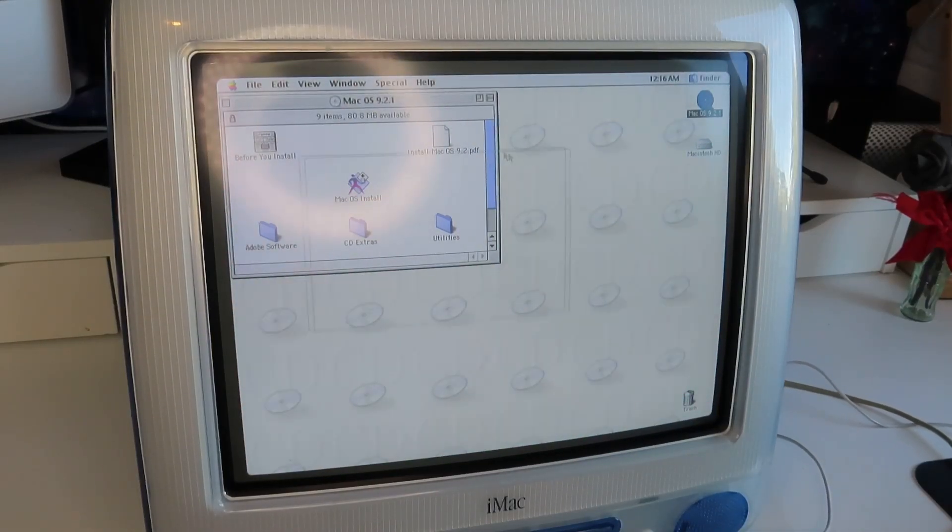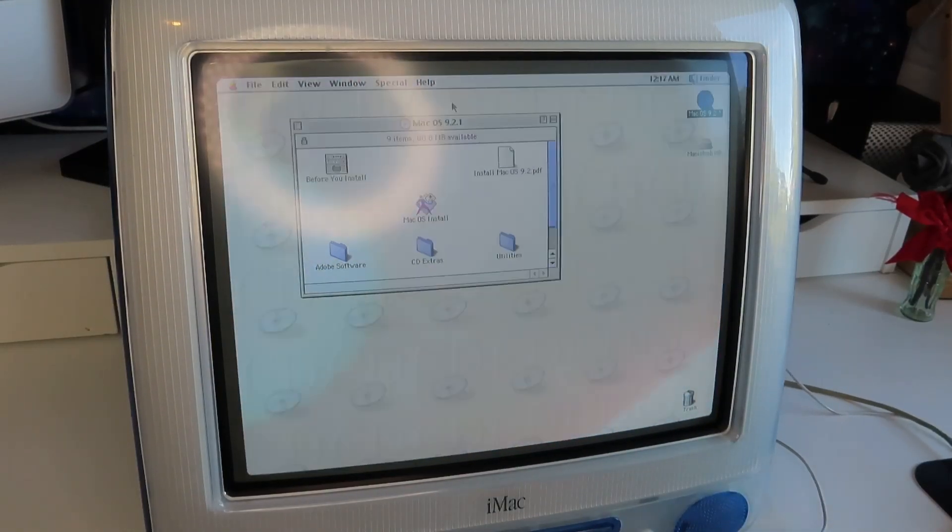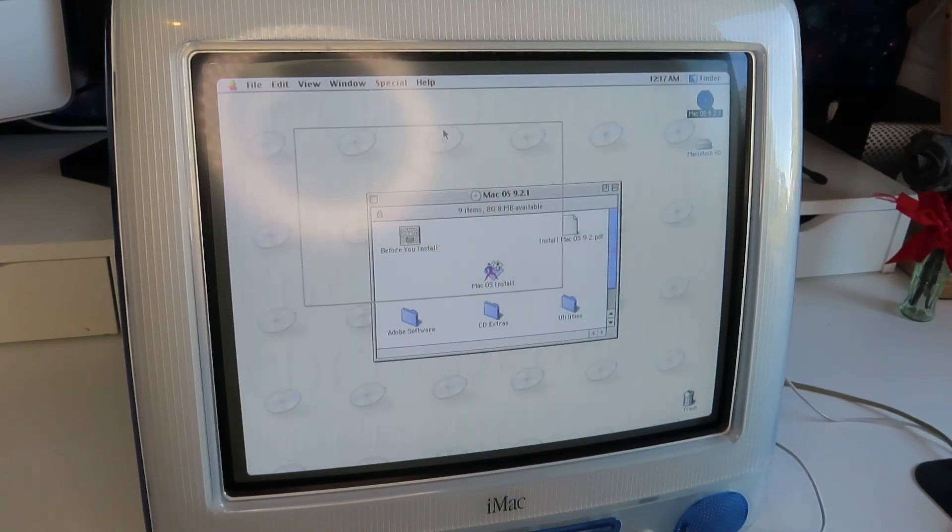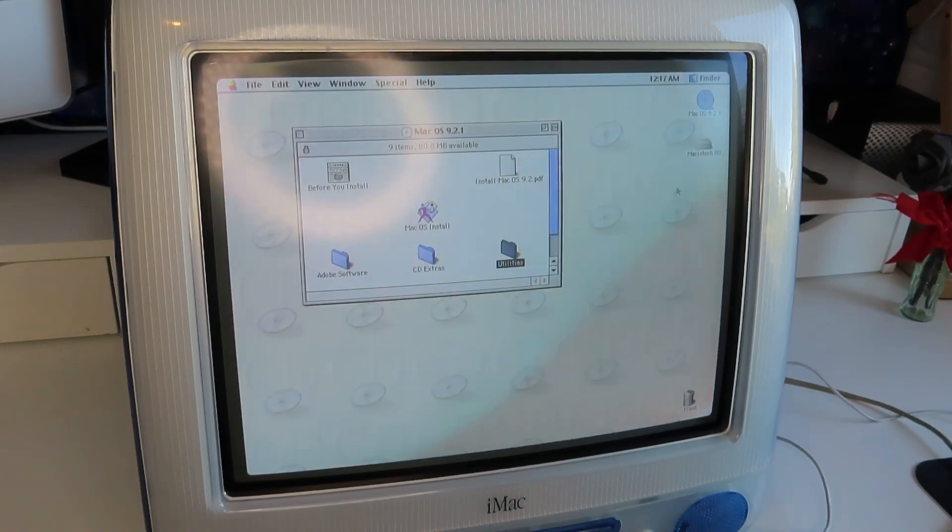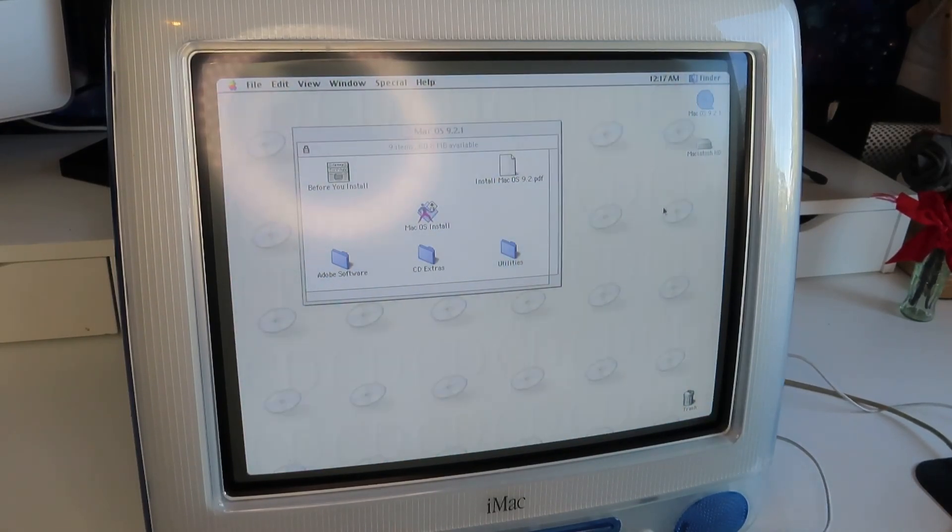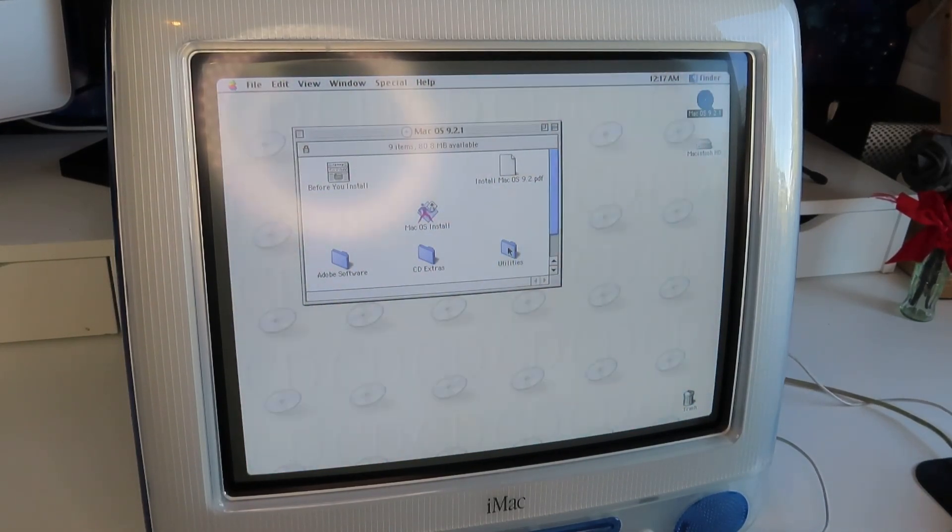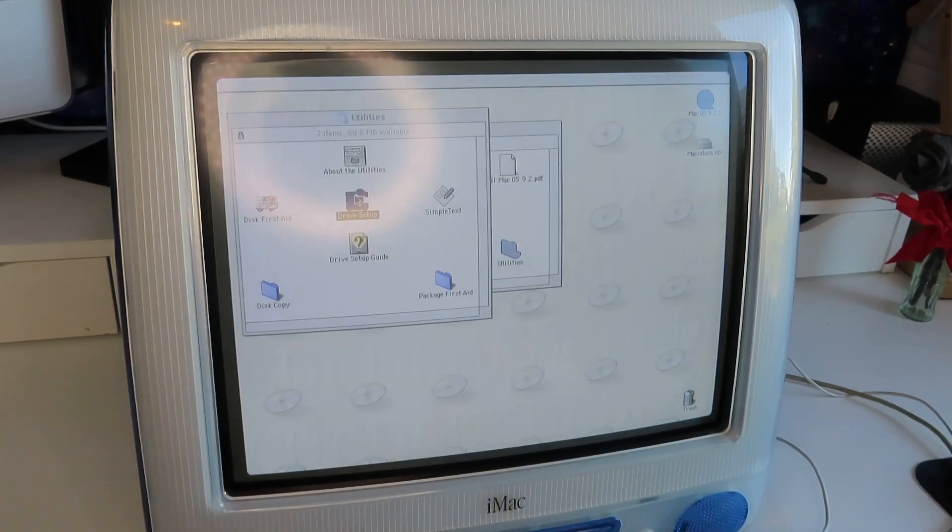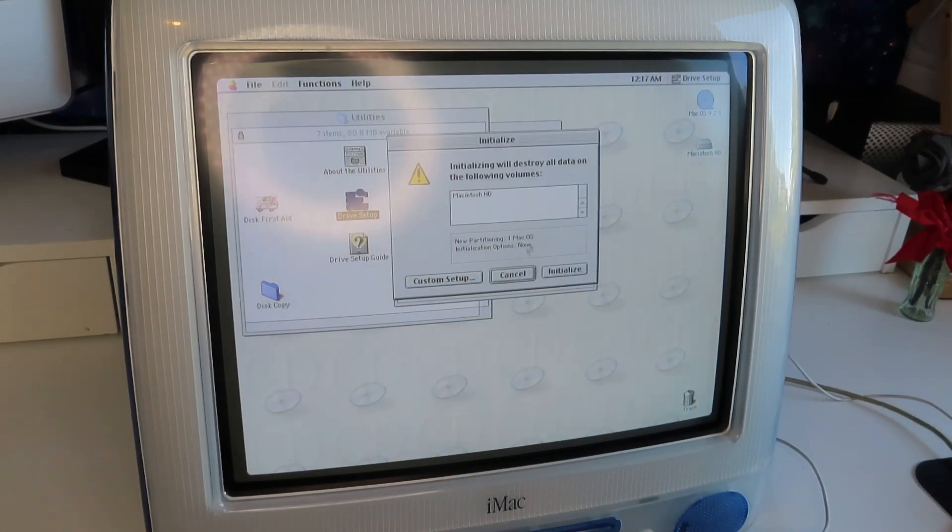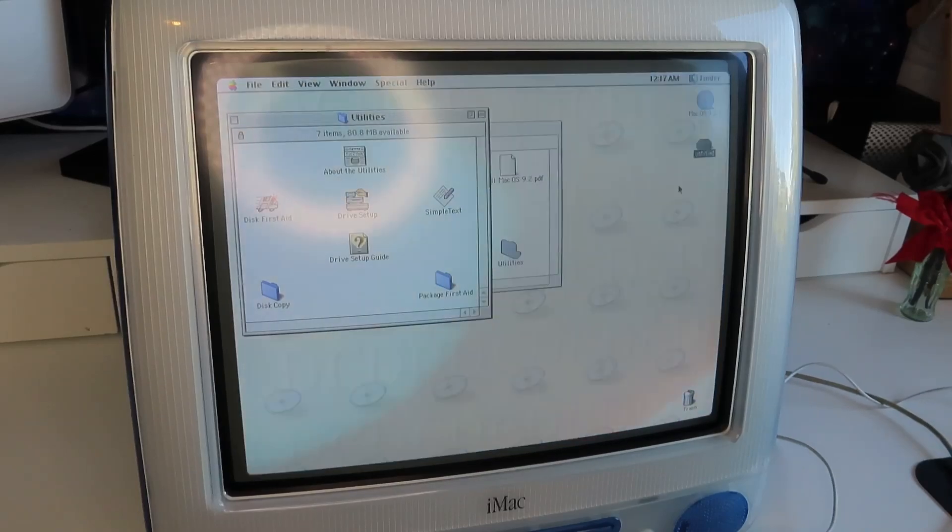So here we are in the Mac OS 9 installation environment, and I love how the window contents don't move when you drag it. I really like this environment, and I especially like how all of the drives mount automatically on this kind of fake desktop thing. I guess we'll go into utilities, and we'll just erase the drive on here. So Macintosh HD, initialize.